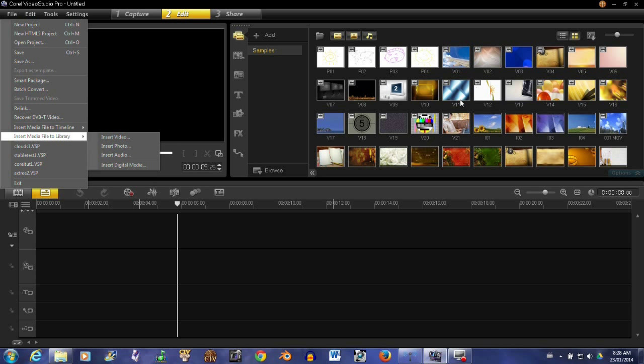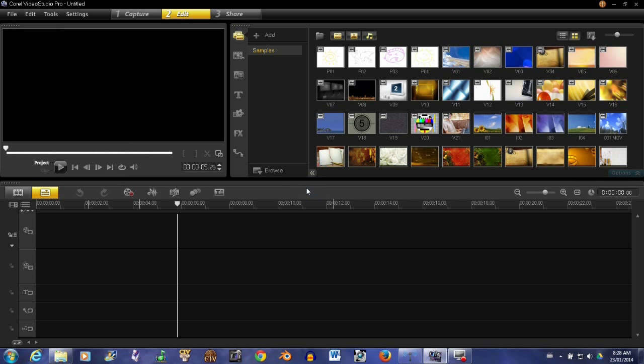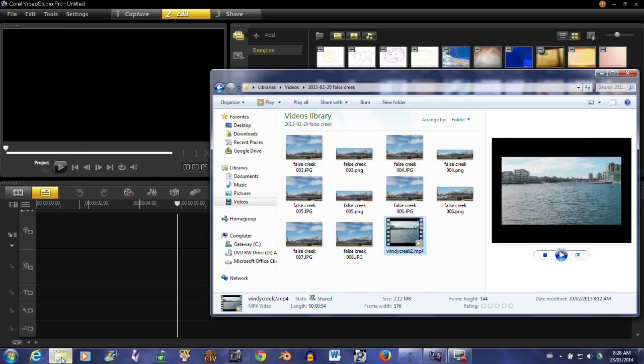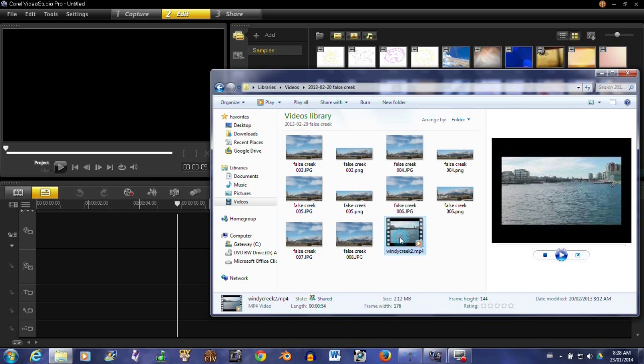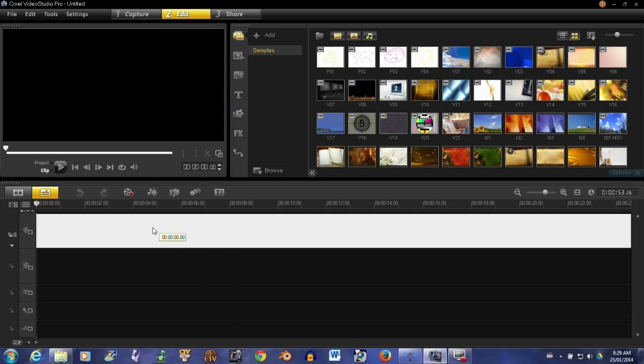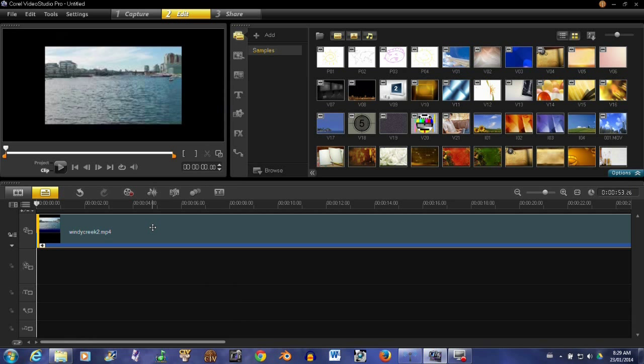I like to save it in the library over here just so that it's available. Now another way that we can insert media is the old drag-and-drop, which most programs can do today, so let's do that.